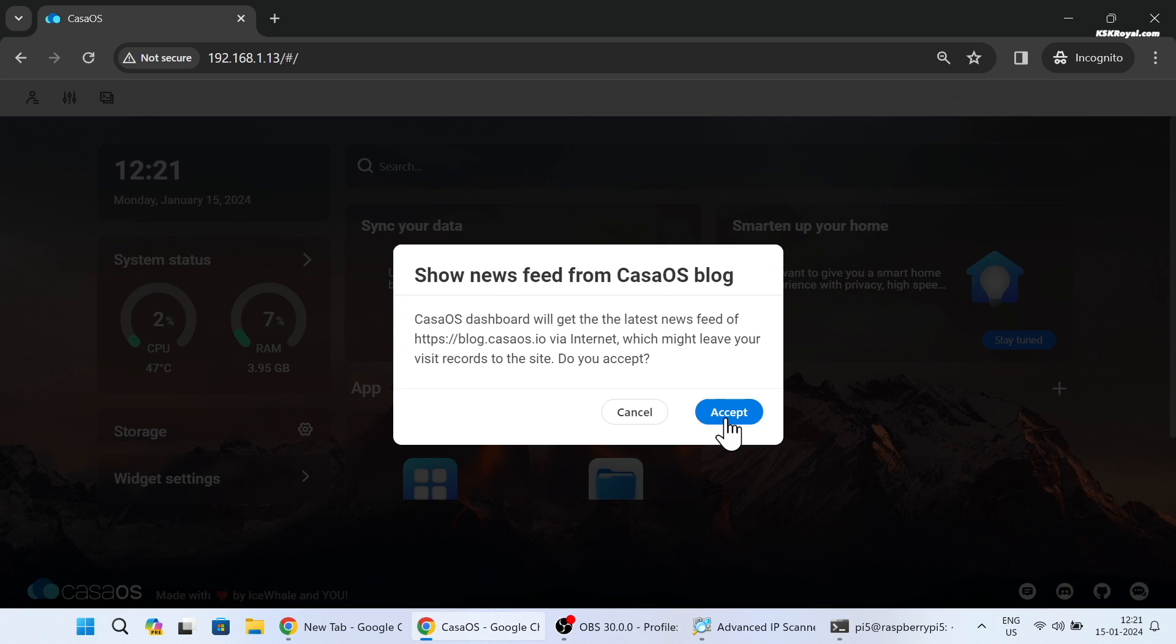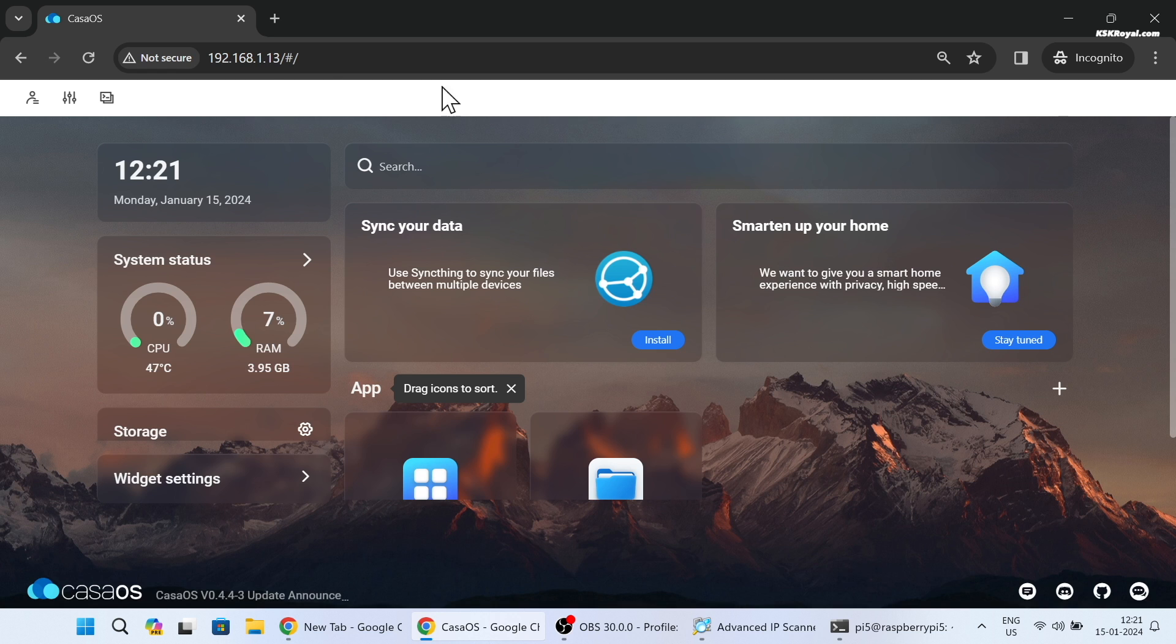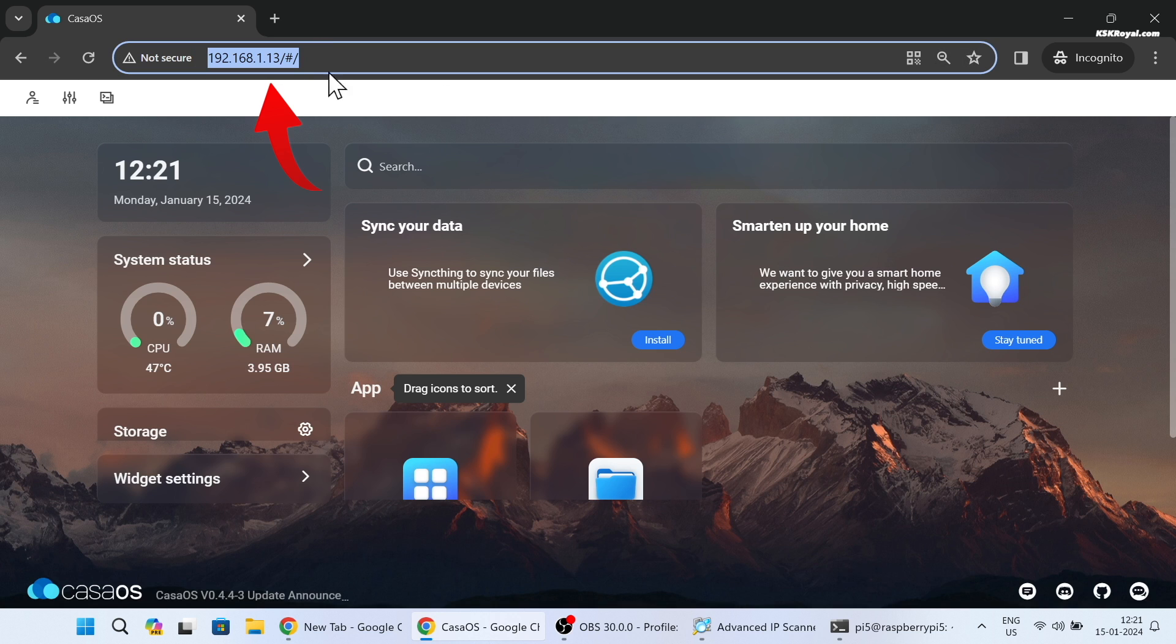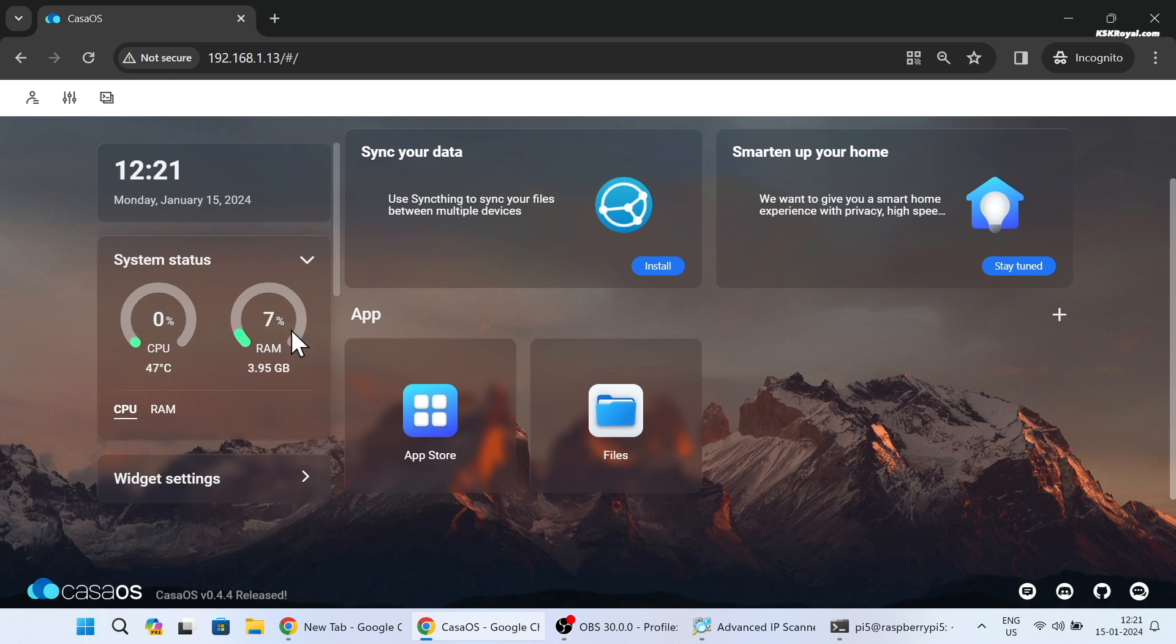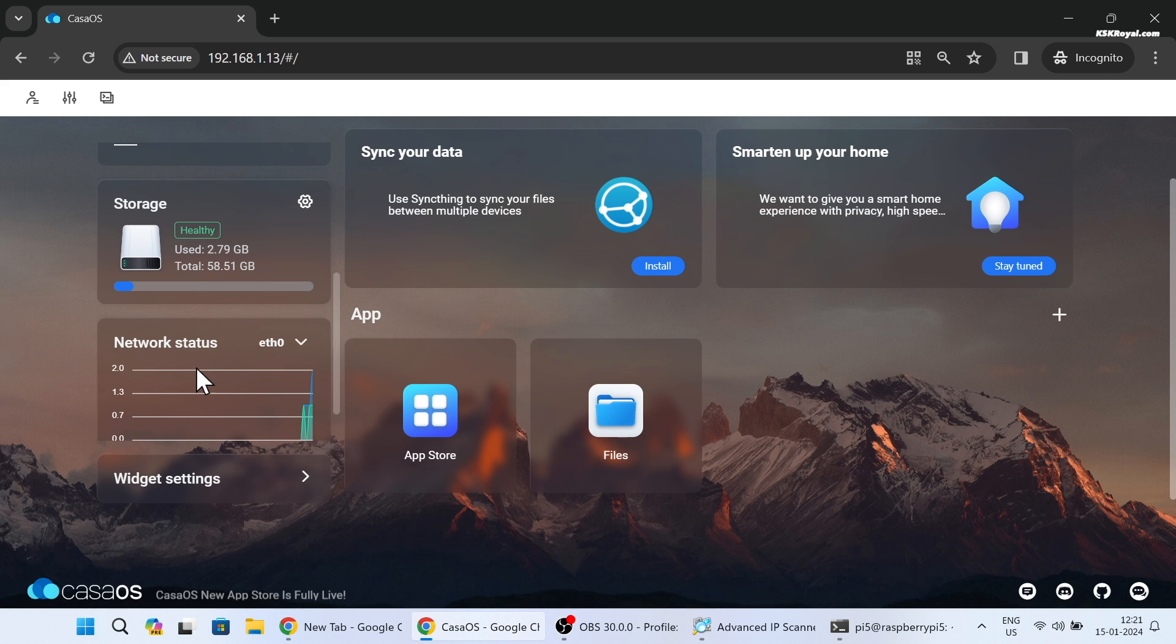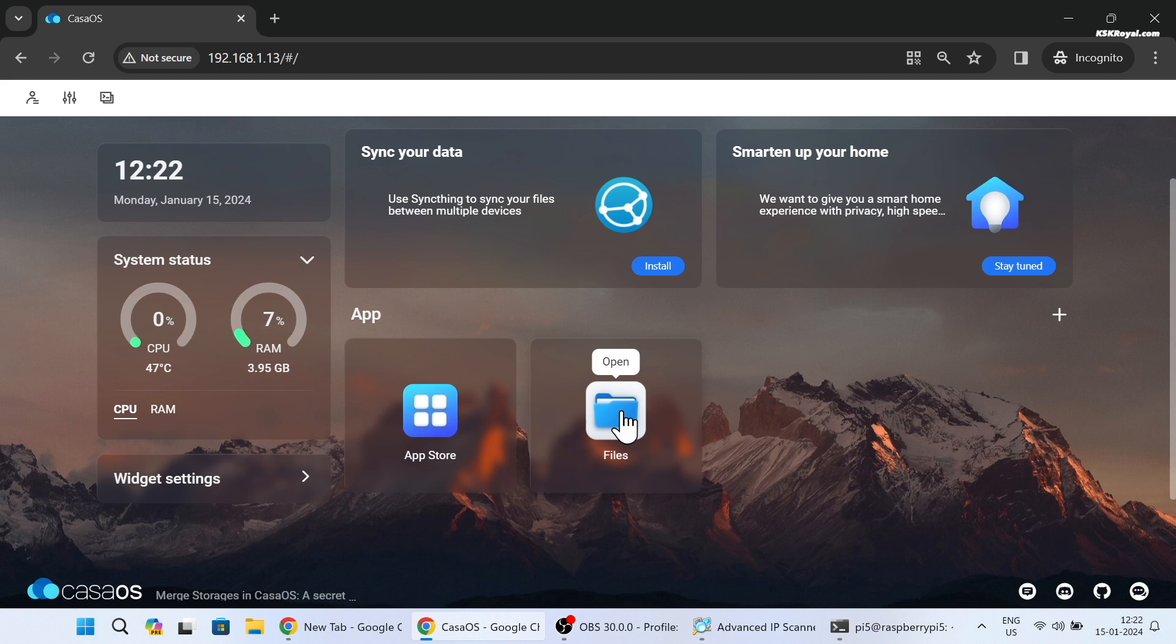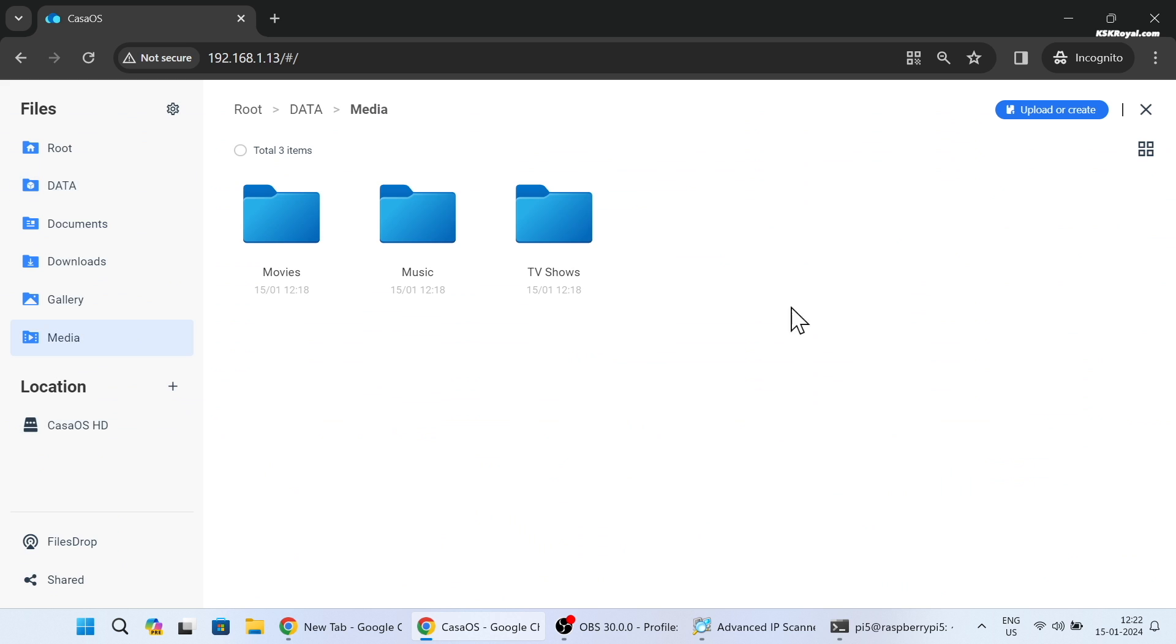And as you can see, this is the Casa OS web UI, accessible within a network from any browser using the Raspberry Pi's IP address. The sidebar displays real-time system usage. Casa OS provides the default file storage server for media files, documents and more.